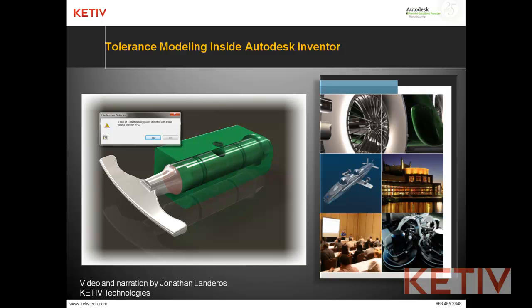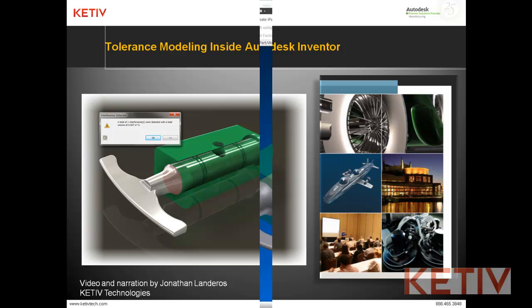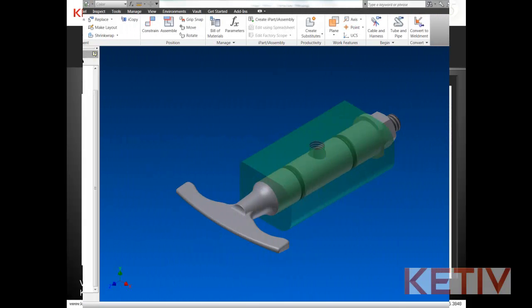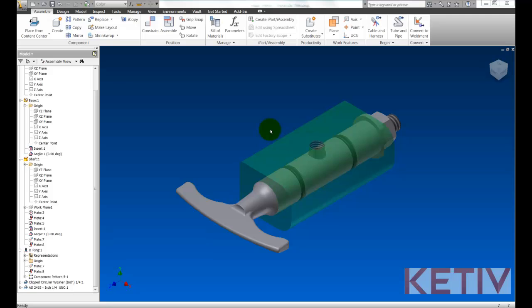Hello, Jonathan Landeros with Kativ Technologies and welcome to Tolerance Modeling inside Autodesk Inventor. In this video, we're going to check for interferences while simultaneously taking into account the tolerances of both parts.